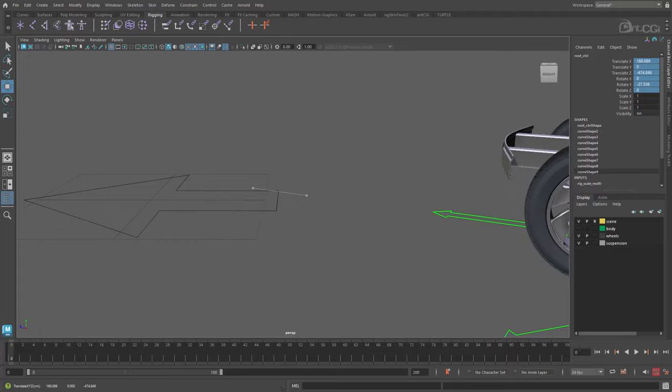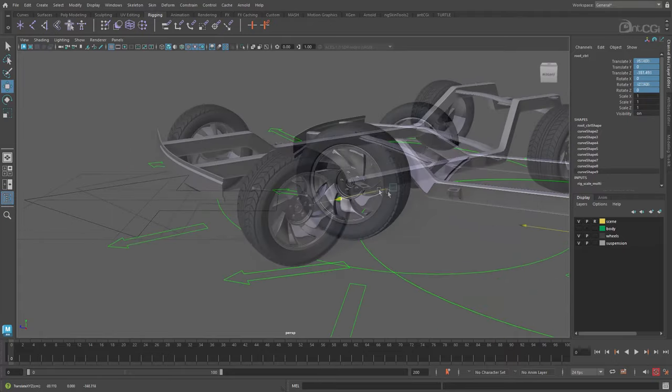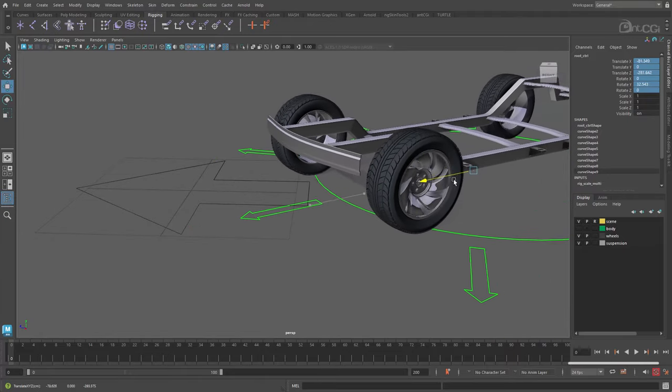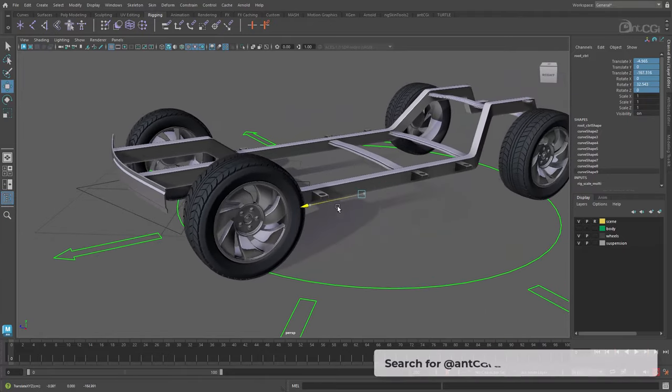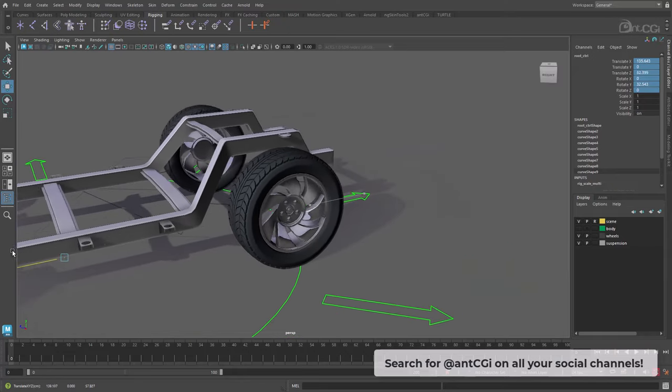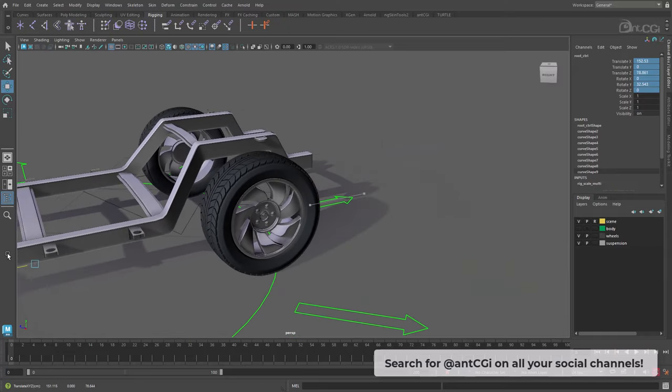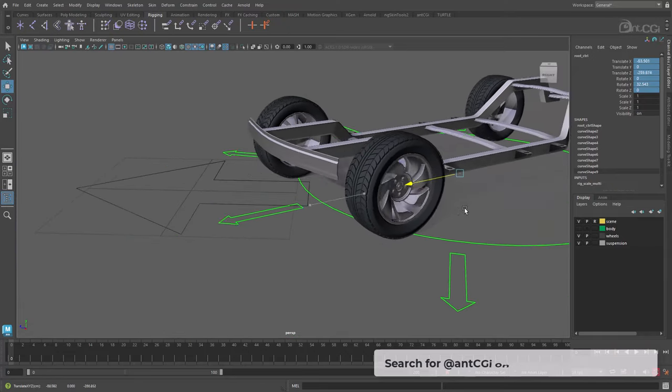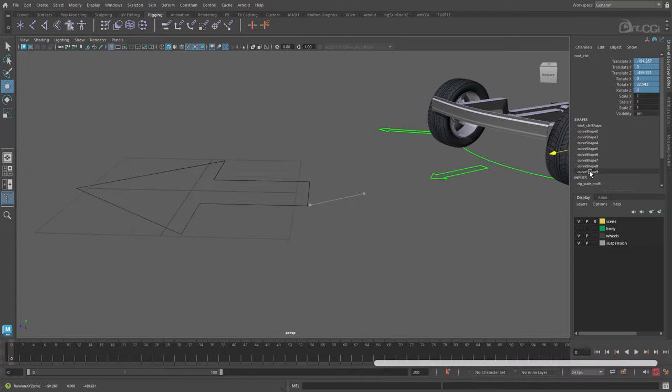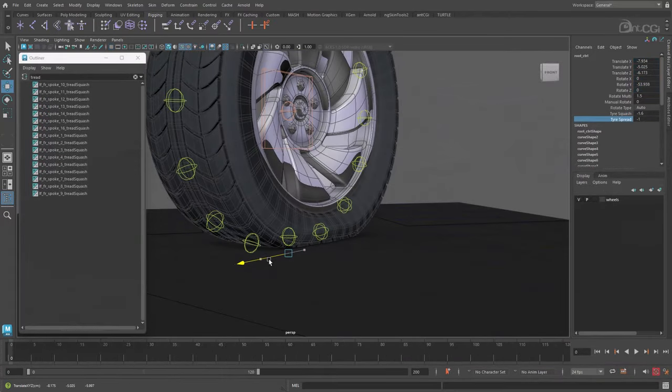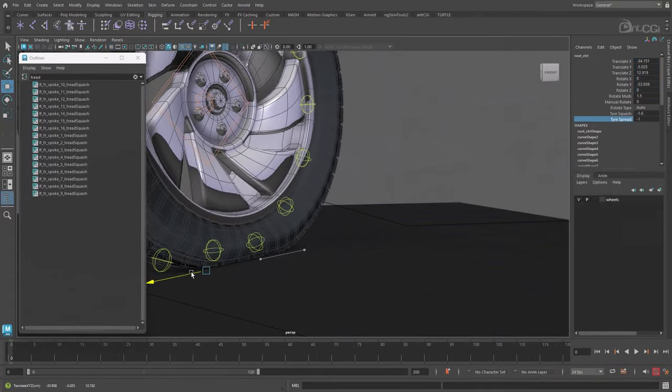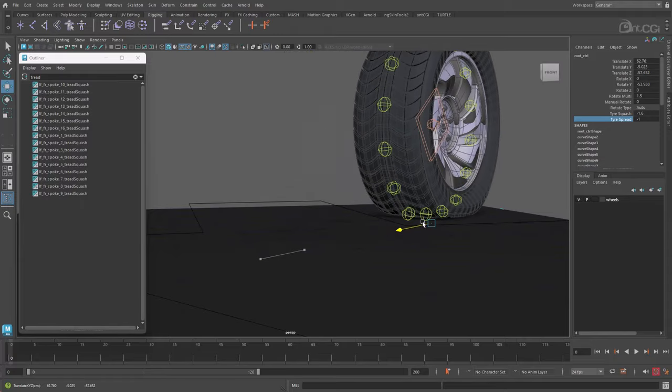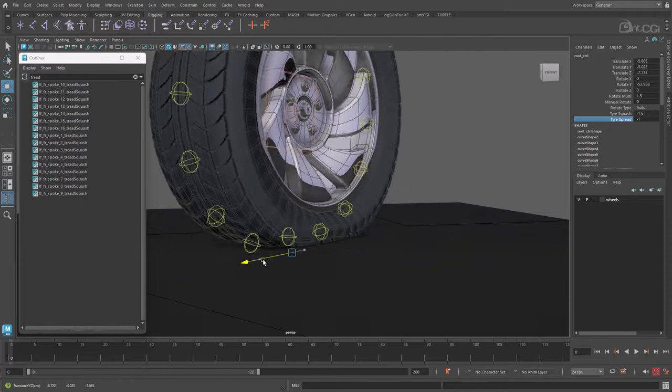After focusing mainly on character rigs in my other courses, I thought I would move over and now look at something more mechanical. So over the next series of videos we will look mainly at rigging the wheels and suspension, covering things like wheel rotation, tire pressure and interactive pistons, hinges and springs.